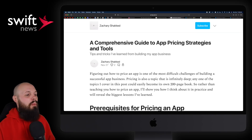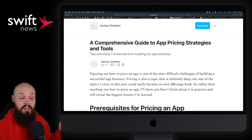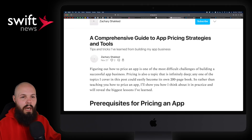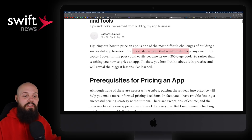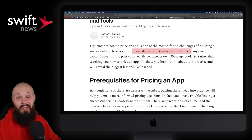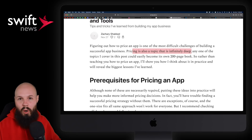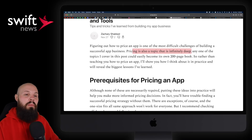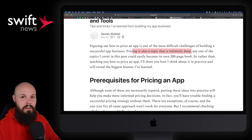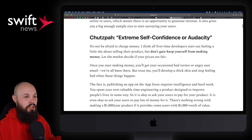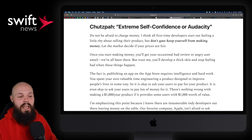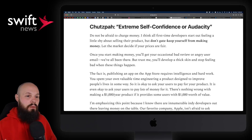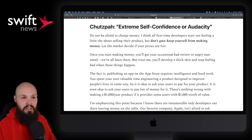Sticking with the indie dev theme, there's a comprehensive guide to app pricing strategies and tools. I want to focus on one idea near the top. Pricing is a topic that is infinitely deep and pricing is hard — you can read all these guides, but there is no one-size-fits-all pricing strategy. It's very unique to you, your business, and your customer. Over the decade of the App Store, there's been a race to the bottom on prices. As a collective, developers have trained their users not to want to pay for an app.